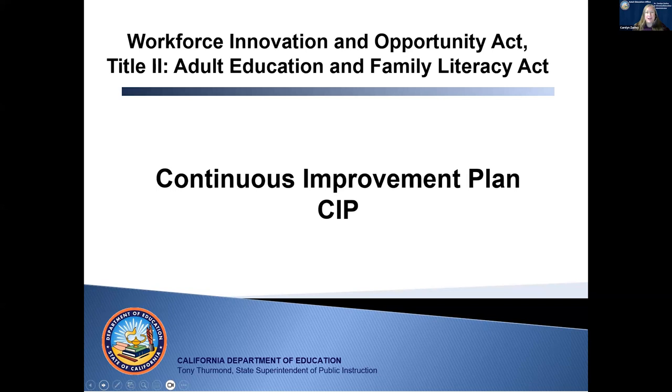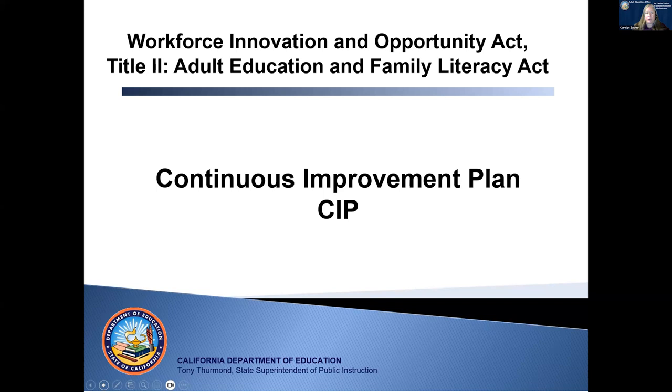Hello, I'm Dr. Carolyn Zachary with the Adult Education Office at the California Department of Education, and this is a webinar on the Continuous Improvement Plan, known as the SIPP, that all WIOA Title II grantees will be required to submit on April 30th, 2024.